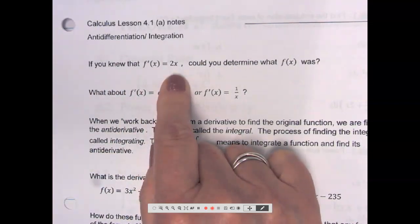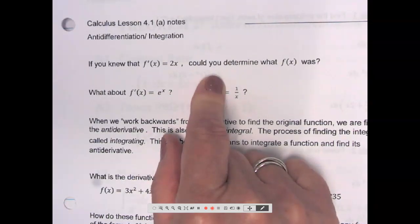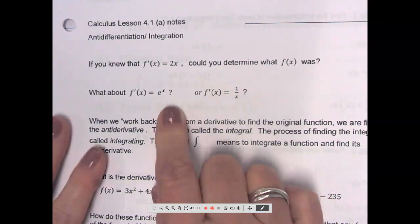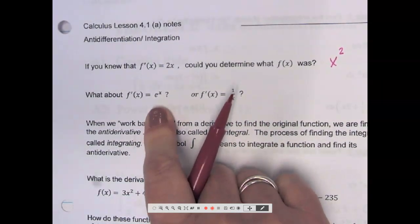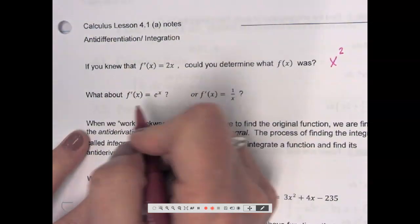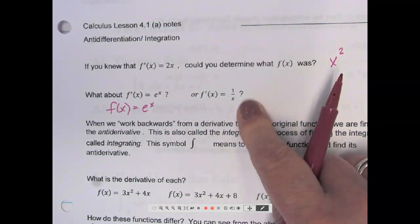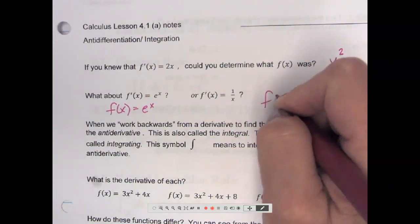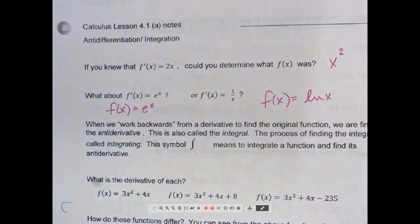If you knew that the derivative was 2x, could you tell me what f(x) was? Put your brain in reverse. If my derivative is 2x, what did I start with? x squared. What if I said the derivative is e to the x? It would just be e to the x. What if I said my derivative is 1 over x? I started with natural log of x. So we've done derivatives and derivatives — now this whole chapter is going to deal with antiderivatives.